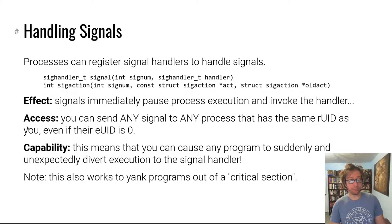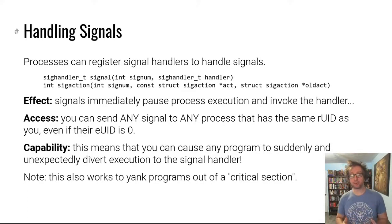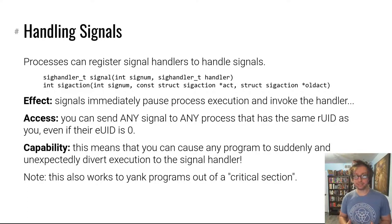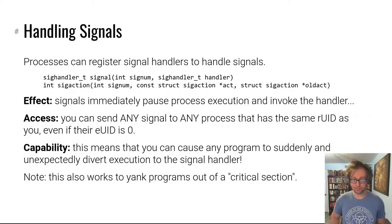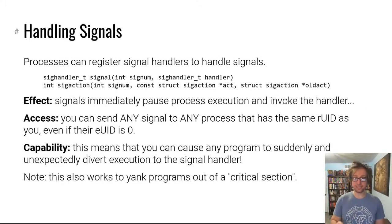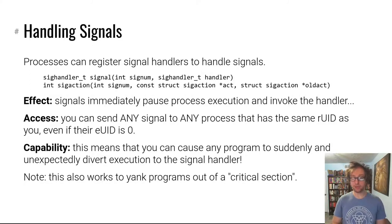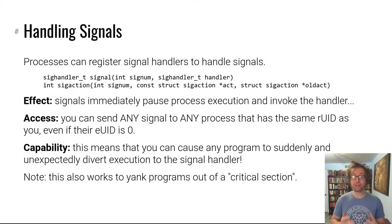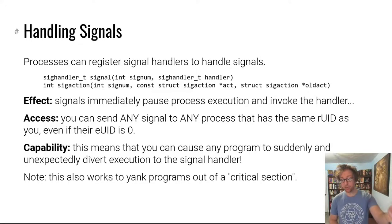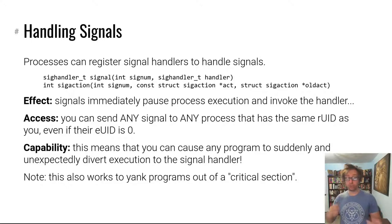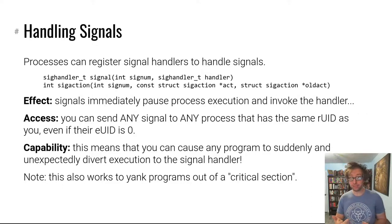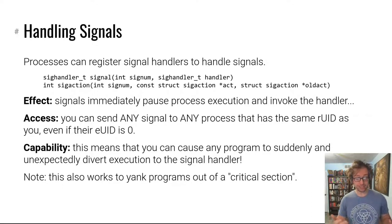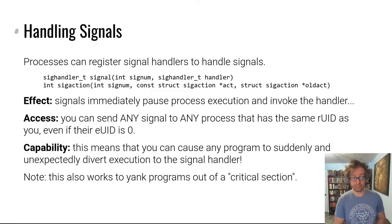So why is this relevant? Well, this is relevant because you can actually send any signal to any process that has the same real user ID as your process. So a sender process with a real user ID of X can send any signal to a recipient process with a real user ID of X, even if that effective user ID is zero, even for setUID programs. Which is really cool. This means that there could be a setUID program running somewhere and at any point that you more or less control, you can cause that program to suddenly and unexpectedly, because it gets no warning that a signal is coming, make that program suddenly divert control flow to the signal handler.